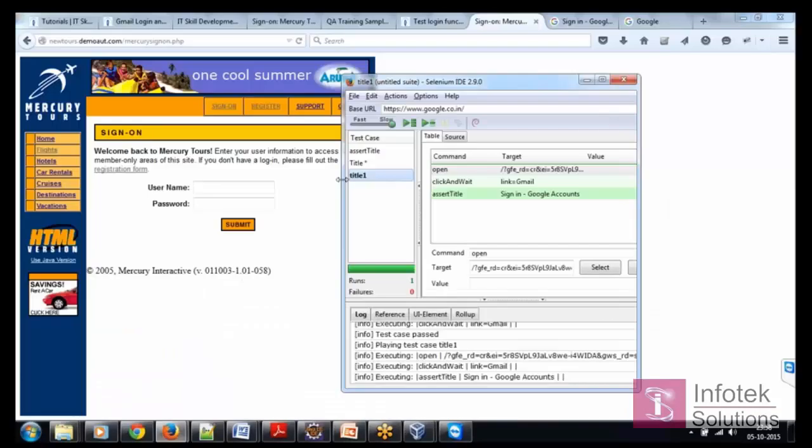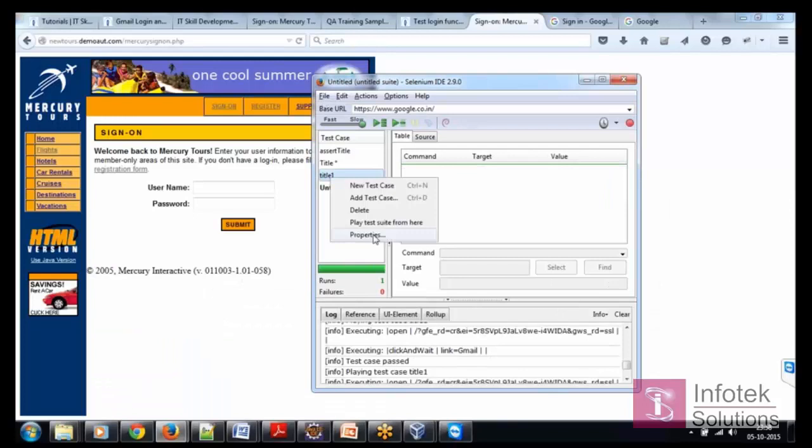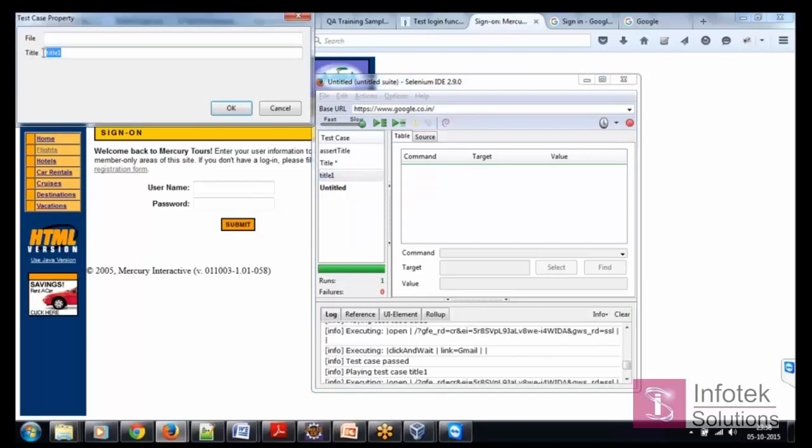I'm opening new test case, test case name, let's say webfrs login.